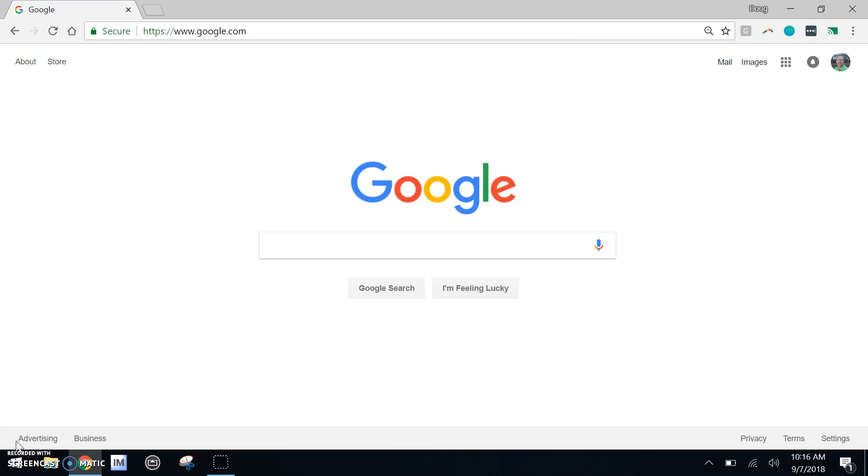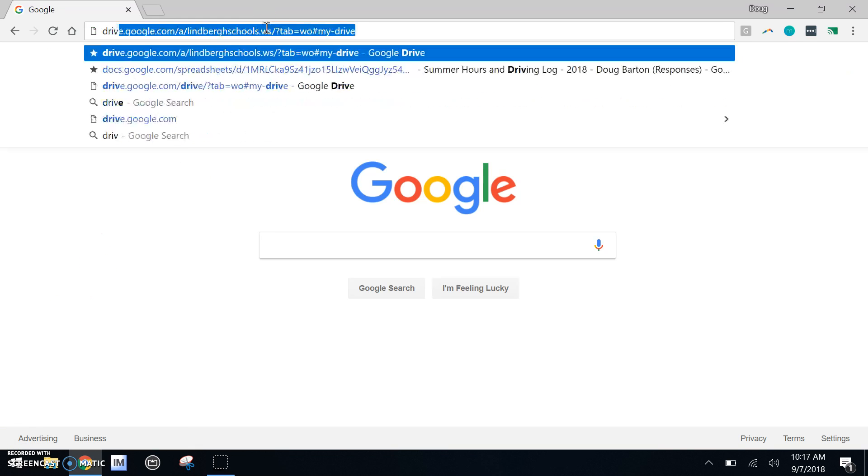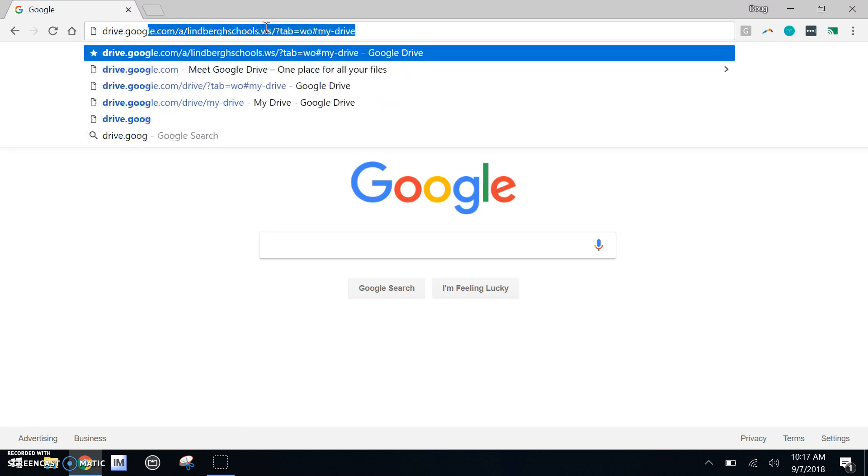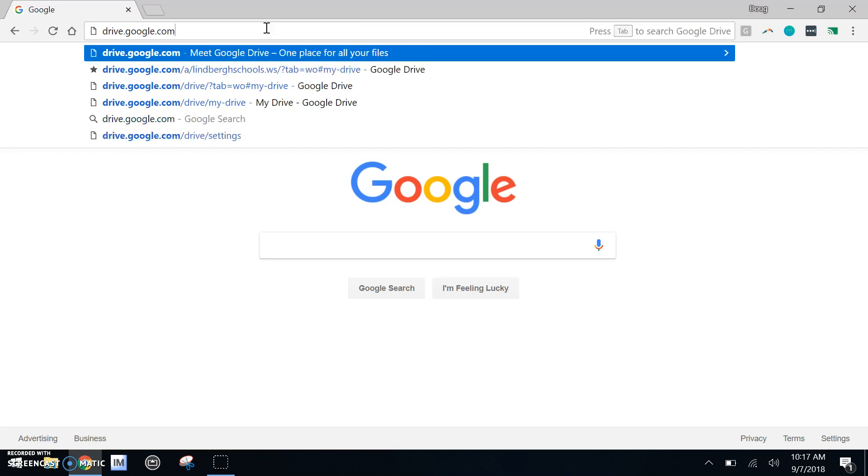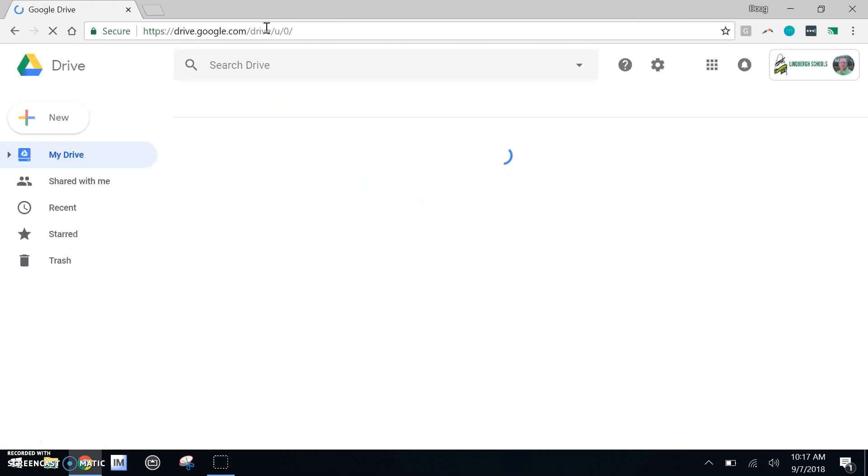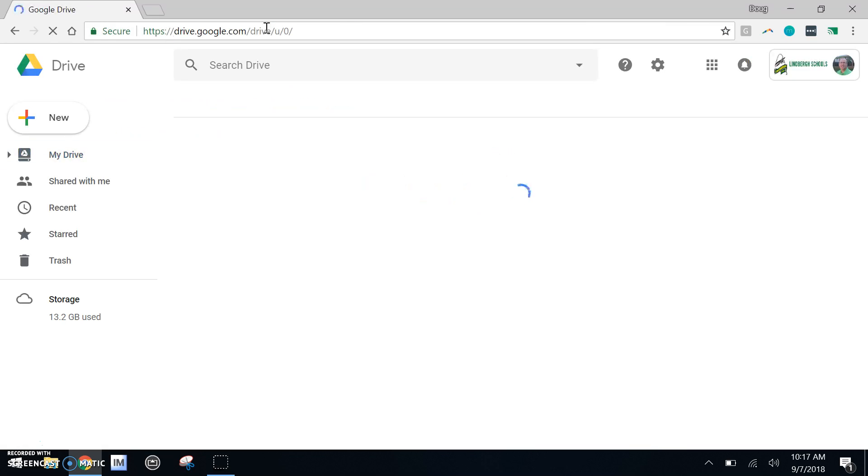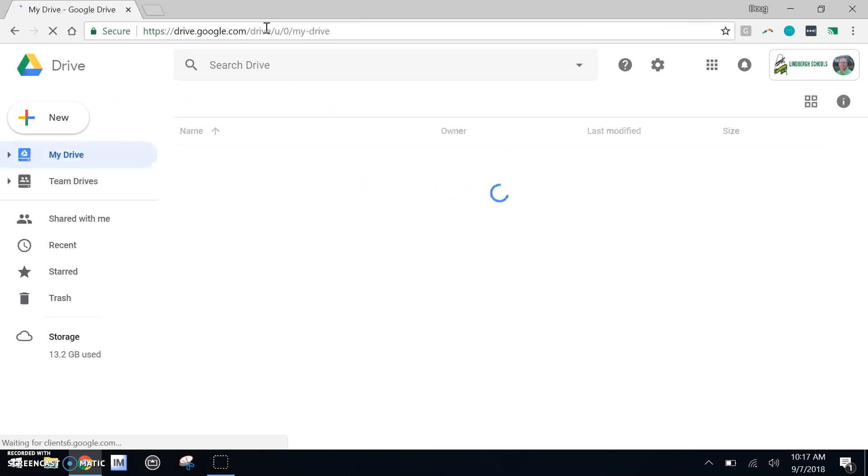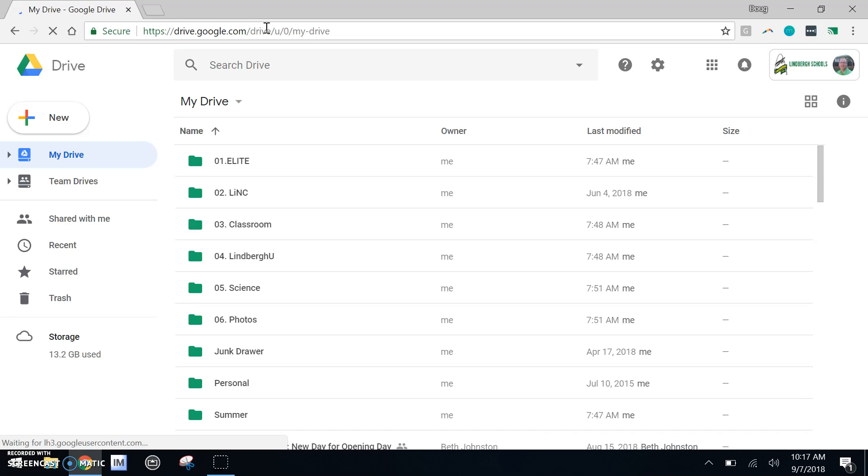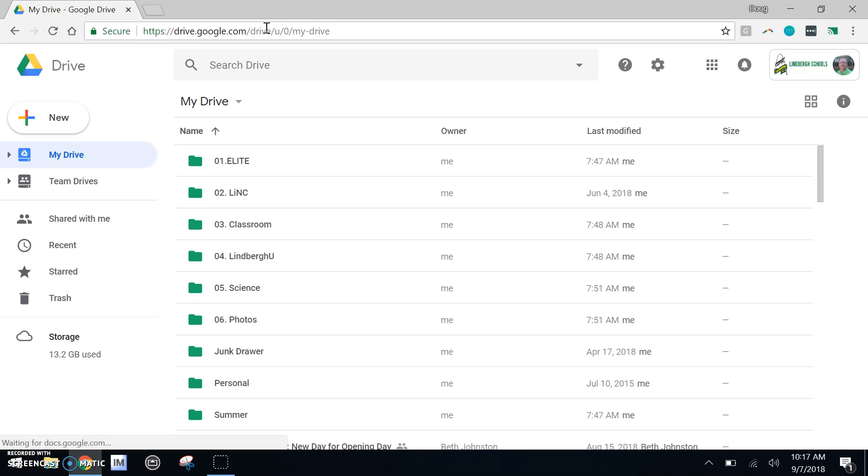For the purpose of this video, I will be using Google Drive through the Chrome browser by going to drive.google.com. Teachers, this is a good time to pause the video and let everyone get connected to Google Drive.